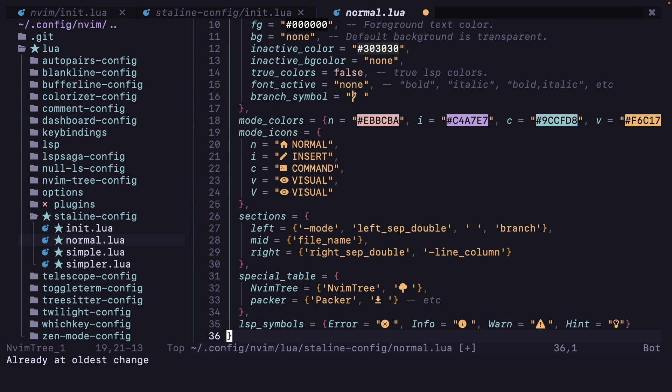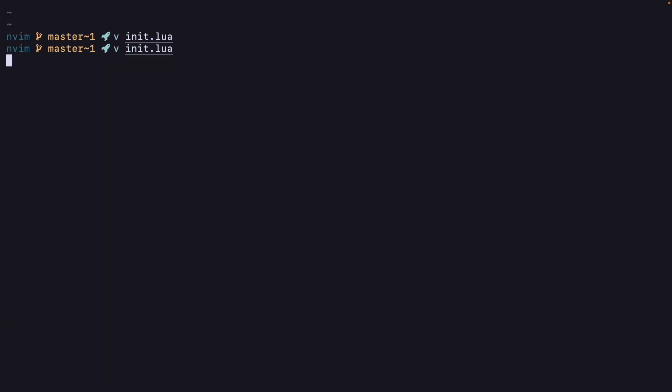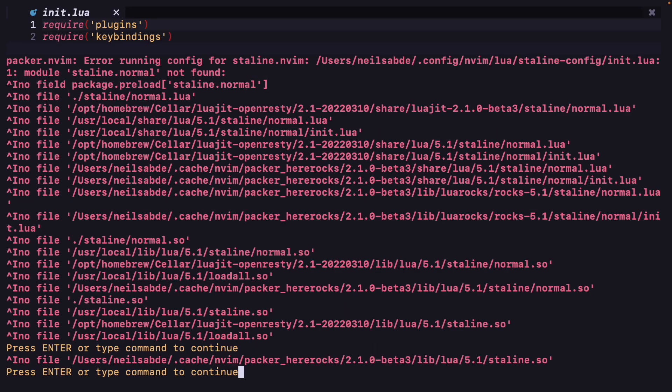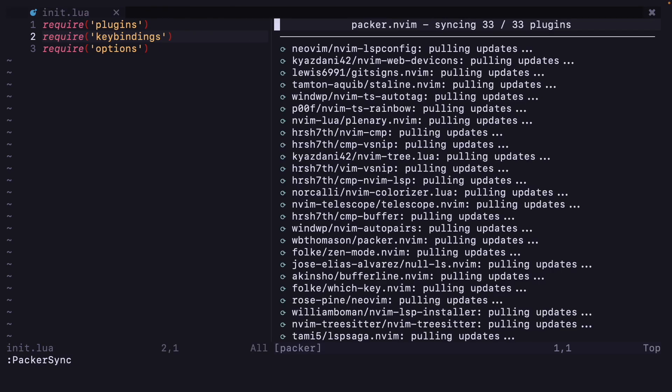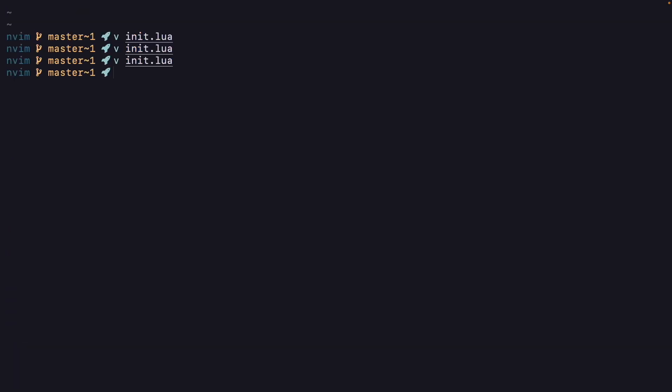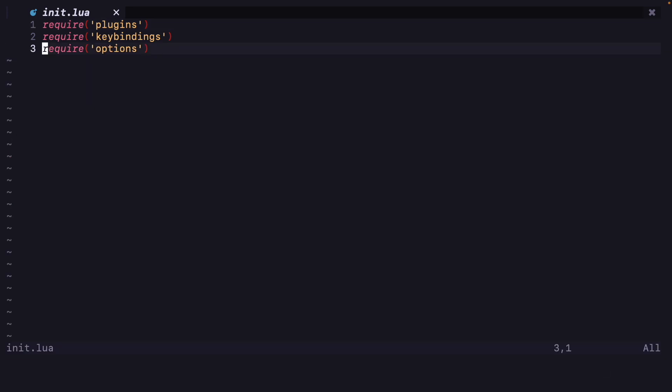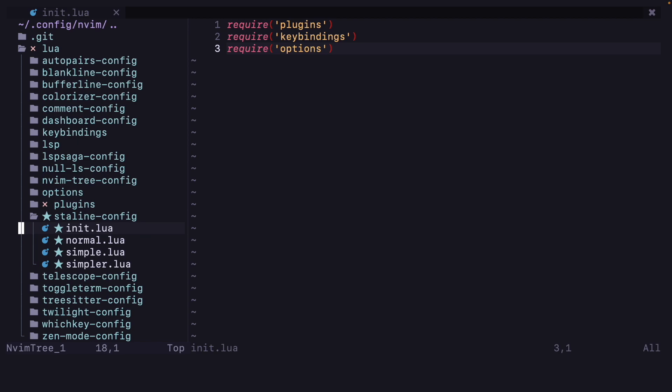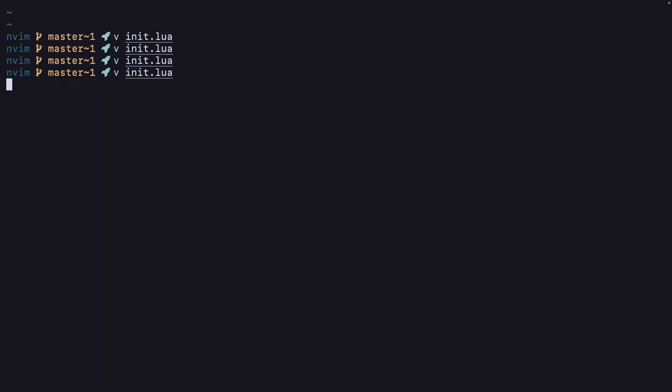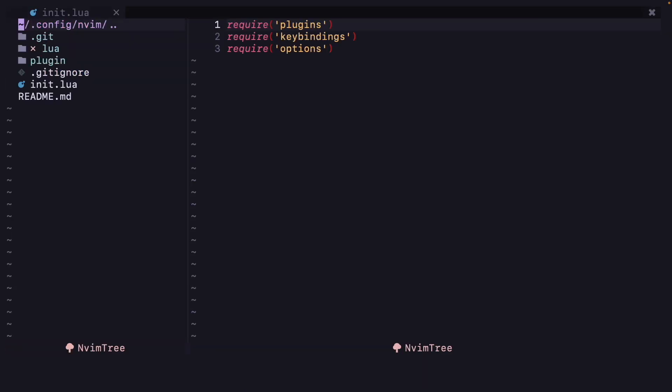Just a second, yes, now I have the icons also. If I restart Neovim, let's just run packer sync and see what the problem is. Error running config for staline.nvim, module staline.normal not found. Okay, I have to add staline config.normal.